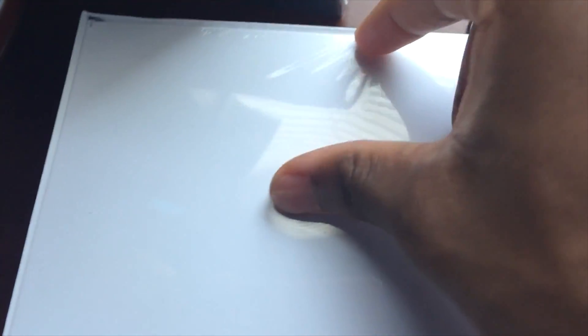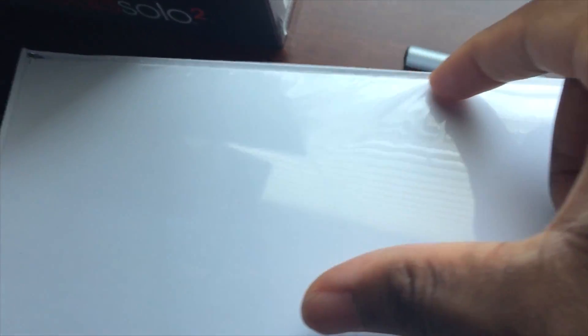Taking off the plastic here, I'm going to let you guys hear the plastic. I was struggling a little bit, I ended up using my nail, but I'm going to have you guys hear the plastic.